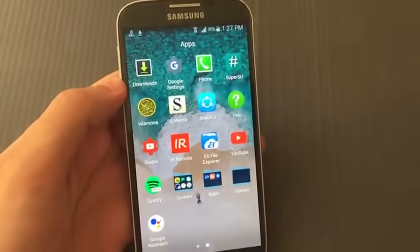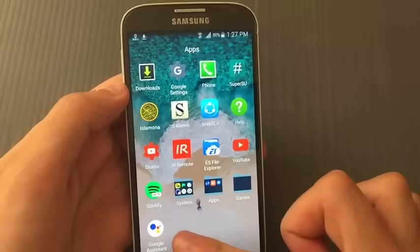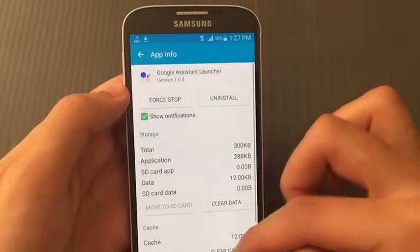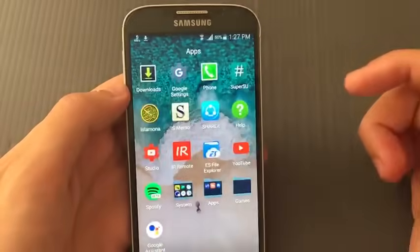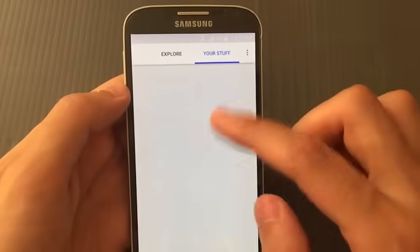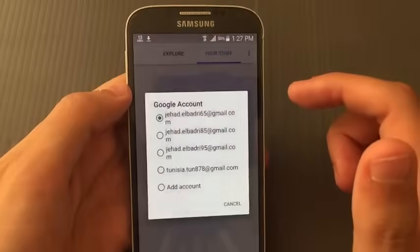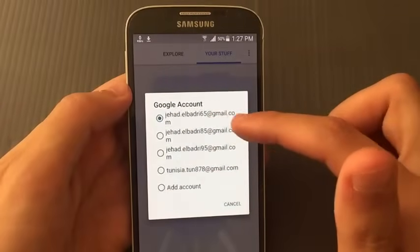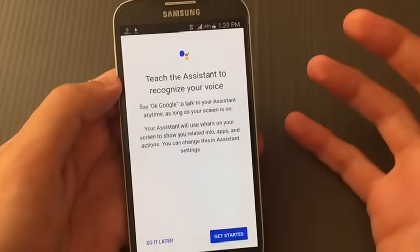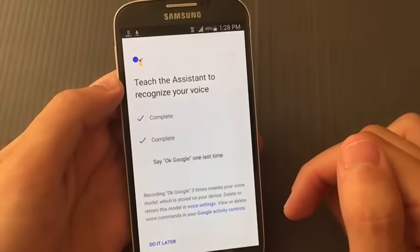Now go back to the Google Assistant app and tap on it. It may crash several times — for my case it opened on the first try, but for you it might crash. Try tapping it maybe 10-12 times and it will open. If it still doesn't work, go to Settings, Application Manager, find the Google Assist app, clear cache, and go back to it. As you can see, the 'Your Stuff' option now appears.